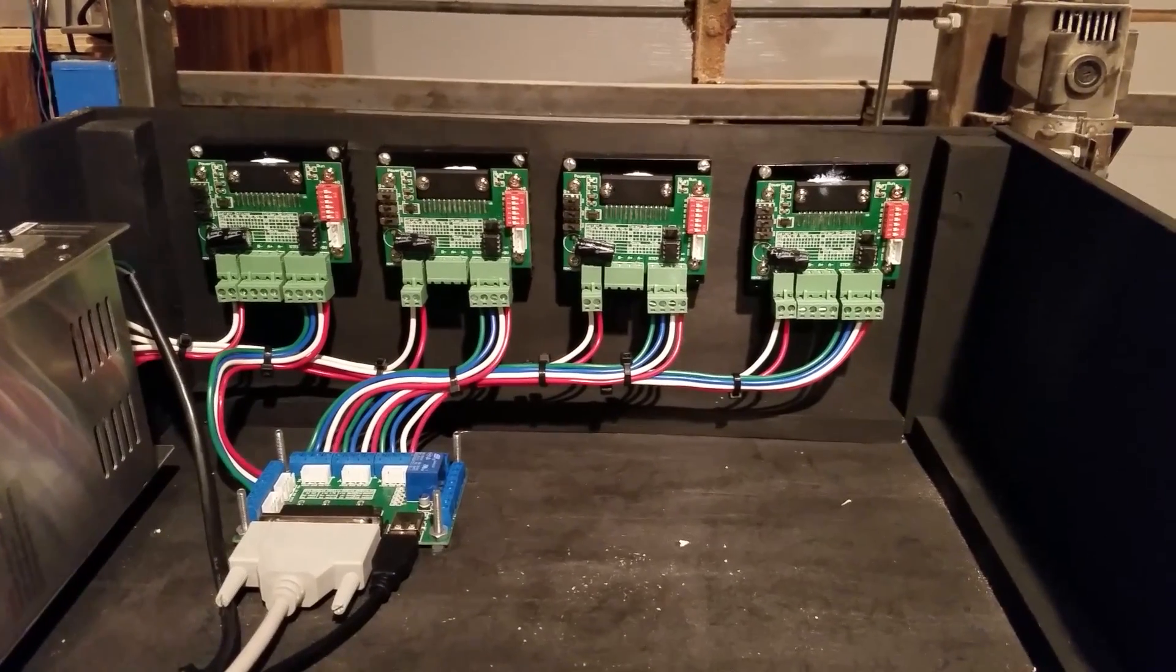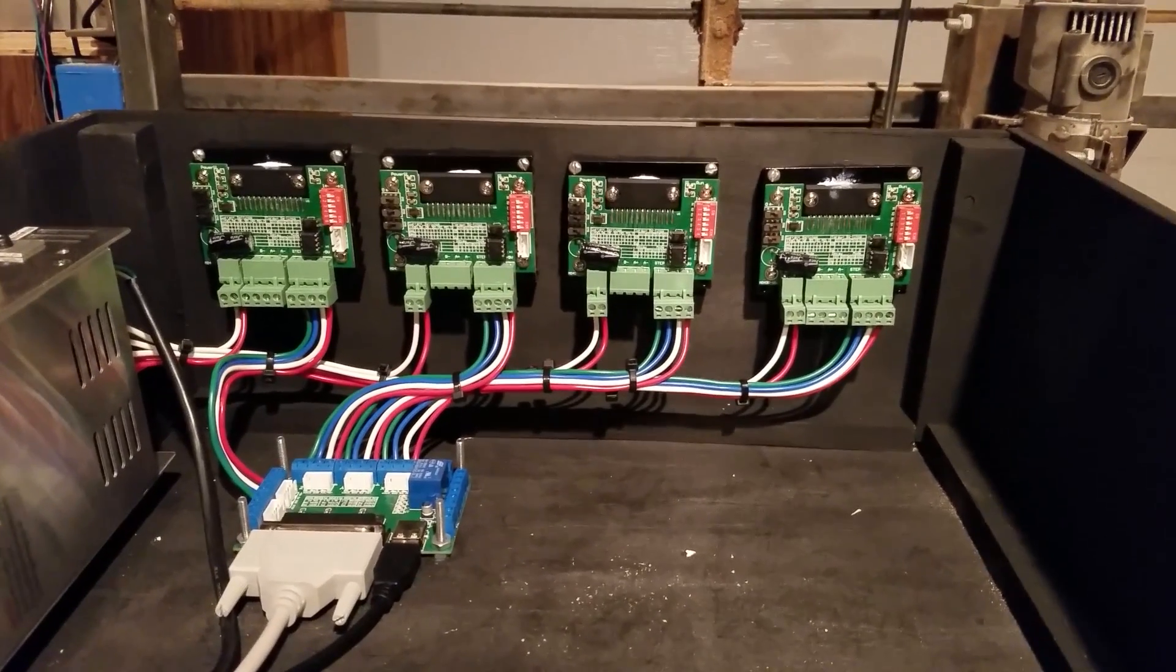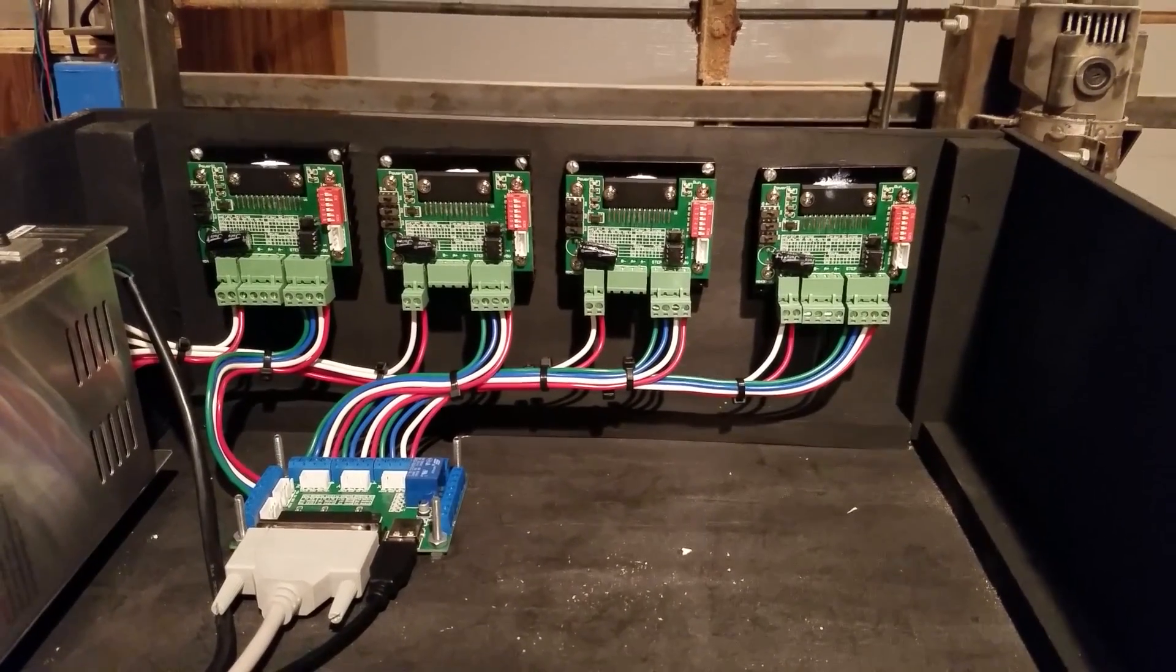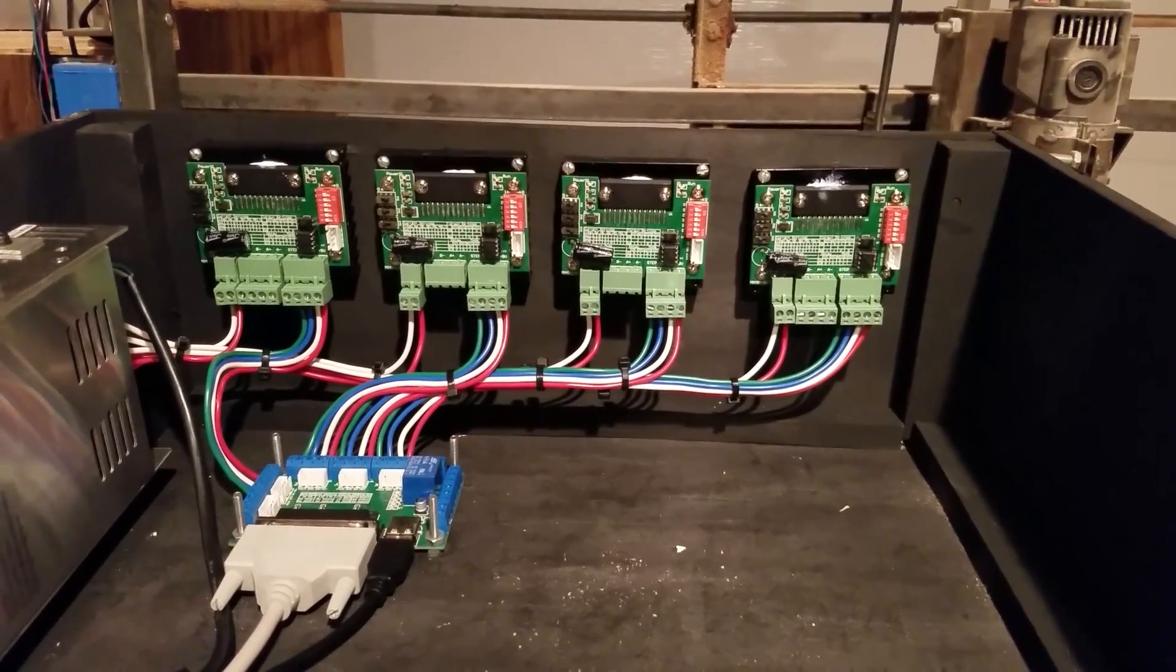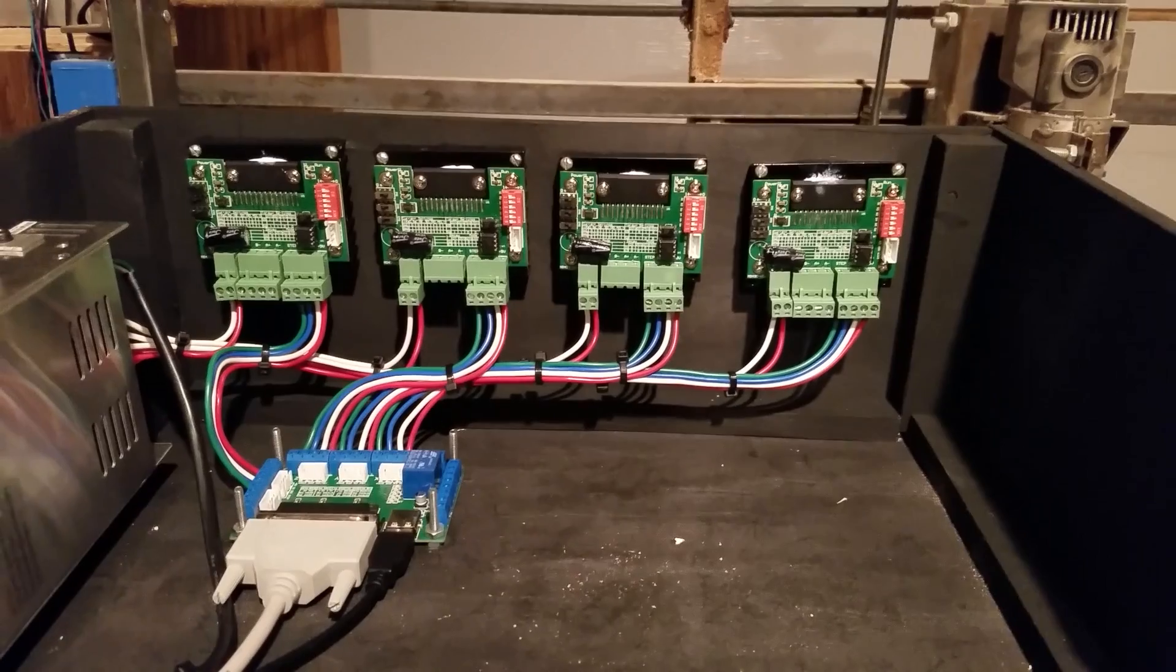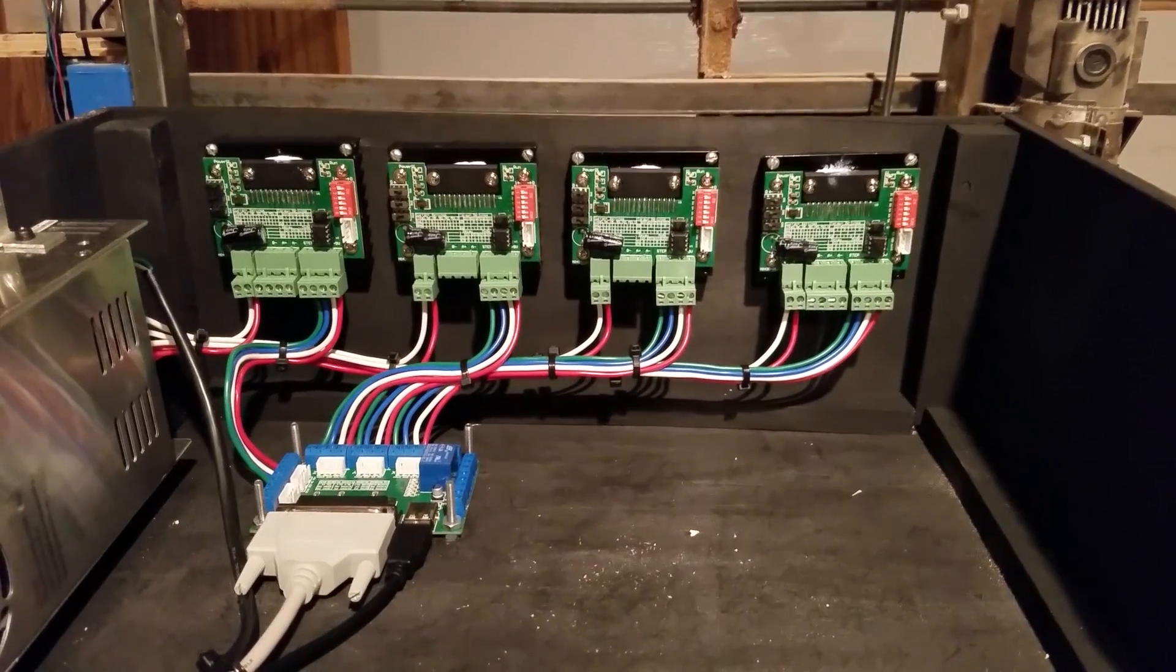Now if you're absolutely afraid of wires and this is not the route you want to go, you actually have other options.